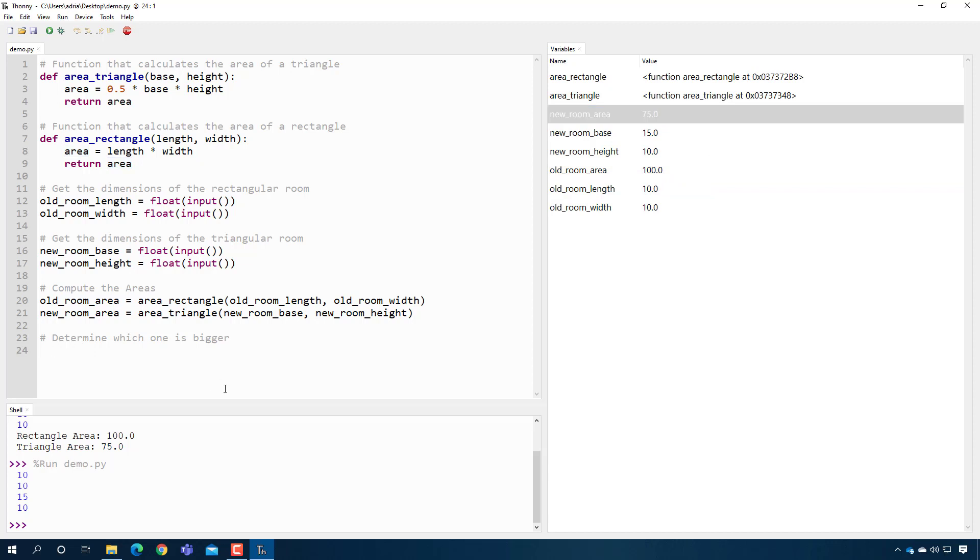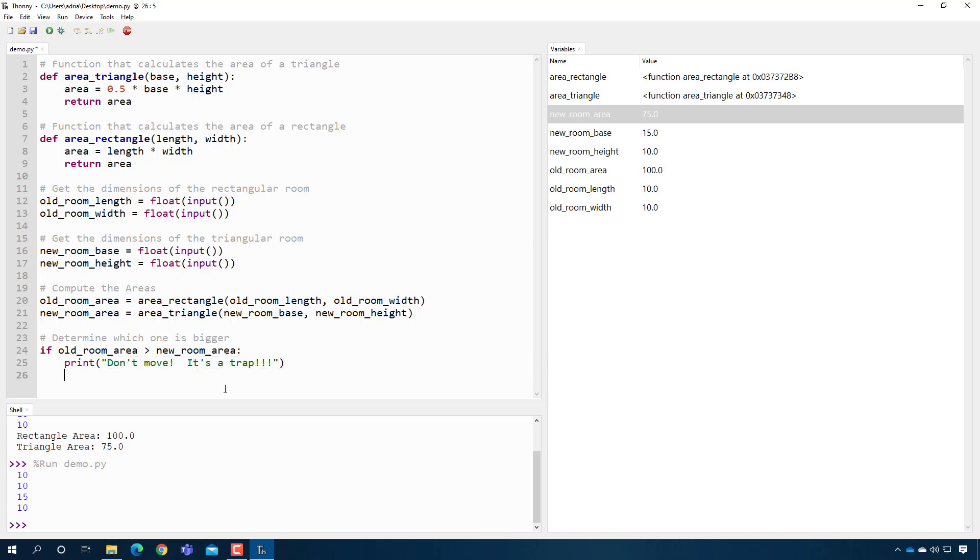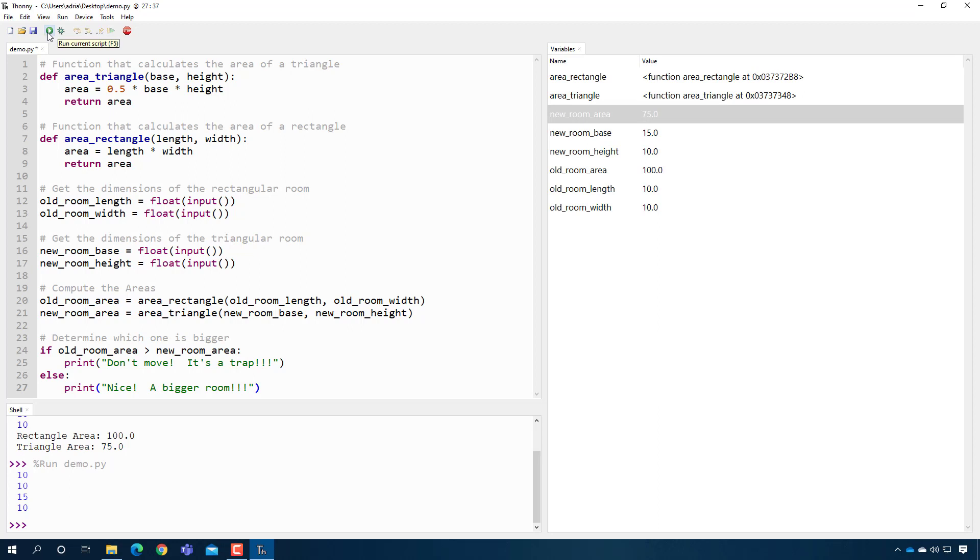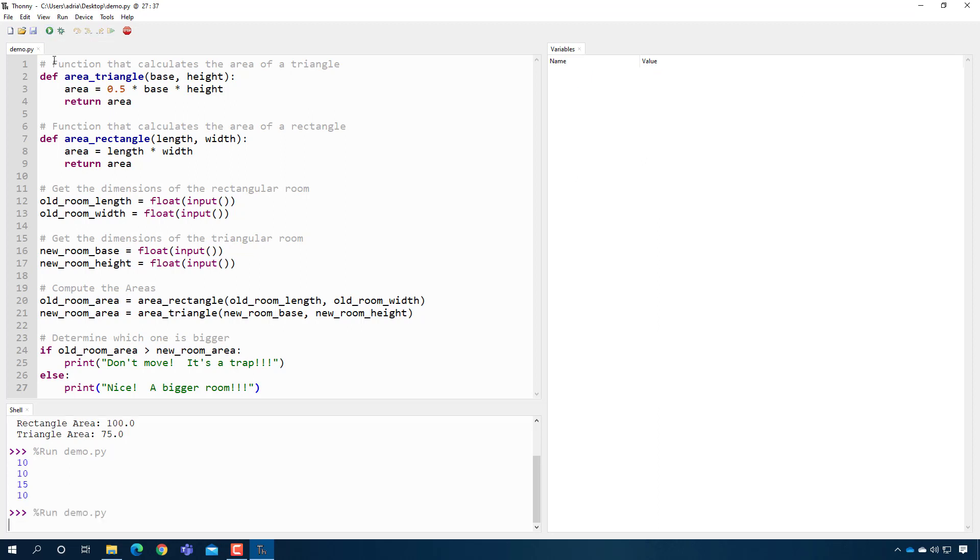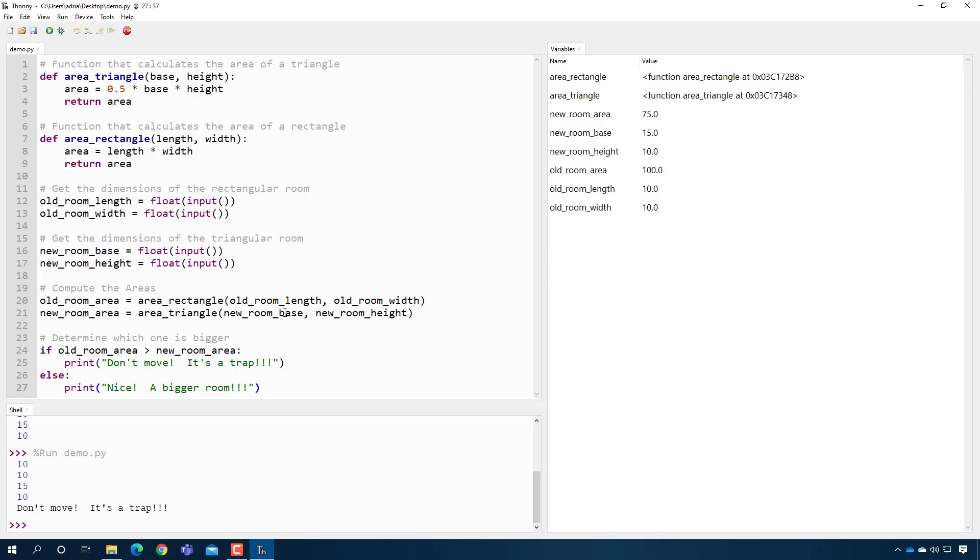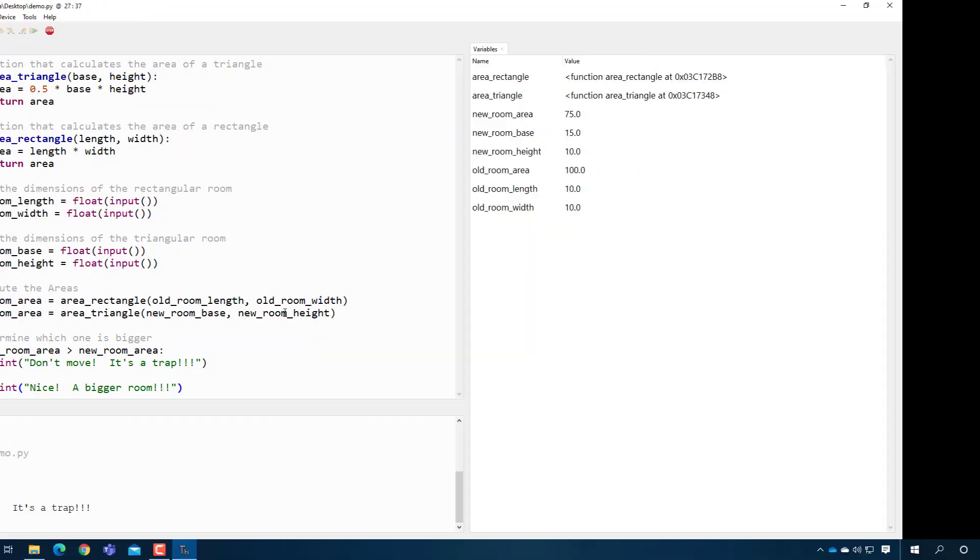So now I can write code that compares their values. So for example, I could say if the old_room_area is bigger than the new_room_area, I could say print, don't move, it's a trap. Otherwise, I could print a nice, a bigger open room. So again, if I press play and I test my old 10x10 office with my new 15x10, oh no, the department actually didn't give me something. They just gave me a corner room. So thanks. No, that's fine. They didn't really do that.